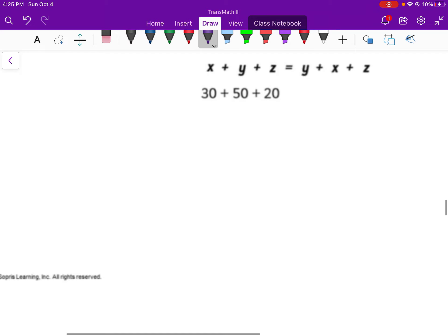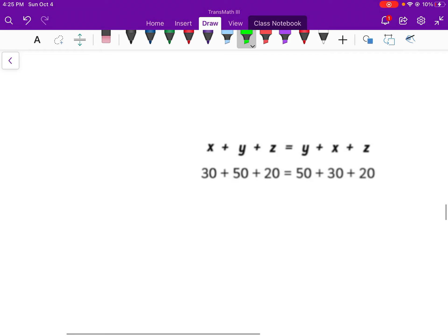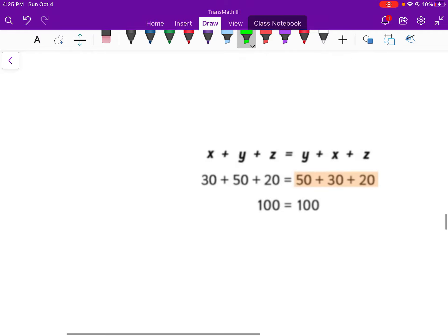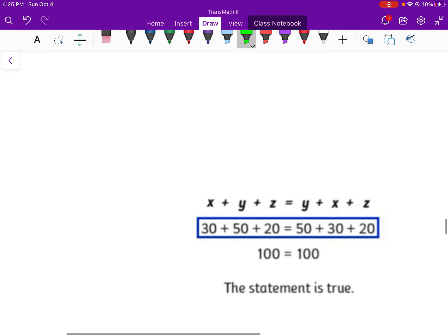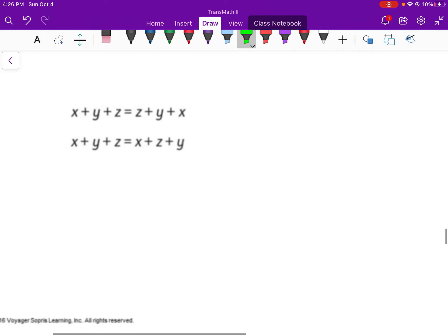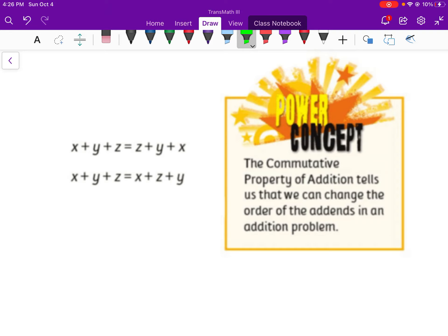Checking Y plus X plus Z: let X equal 30, Y equal 50, Z equal 20. So 30 plus 50 plus 20 equals 50 plus 30 plus 20. Simplifying both sides: 100 equals 100 — a true statement. So X plus Y plus Z equals Z plus Y plus X, and X plus Y plus Z equals X plus Z plus Y. The commutative property of addition tells us we can change the order of the addends in any addition problem — X, Y, and Z can be in any order and since it's addition, it will work every time.